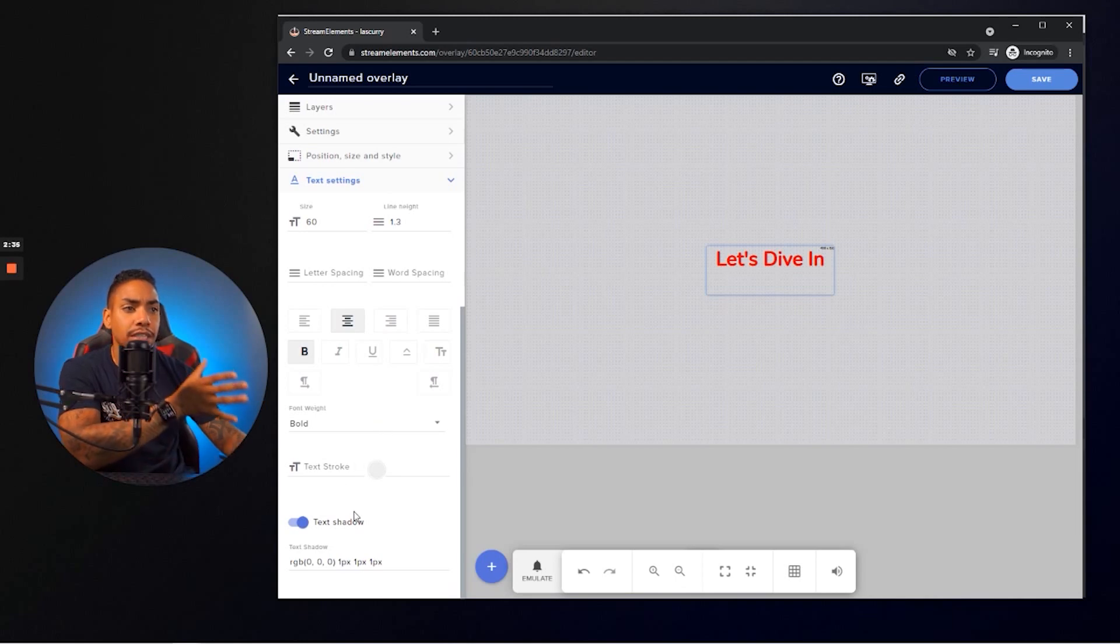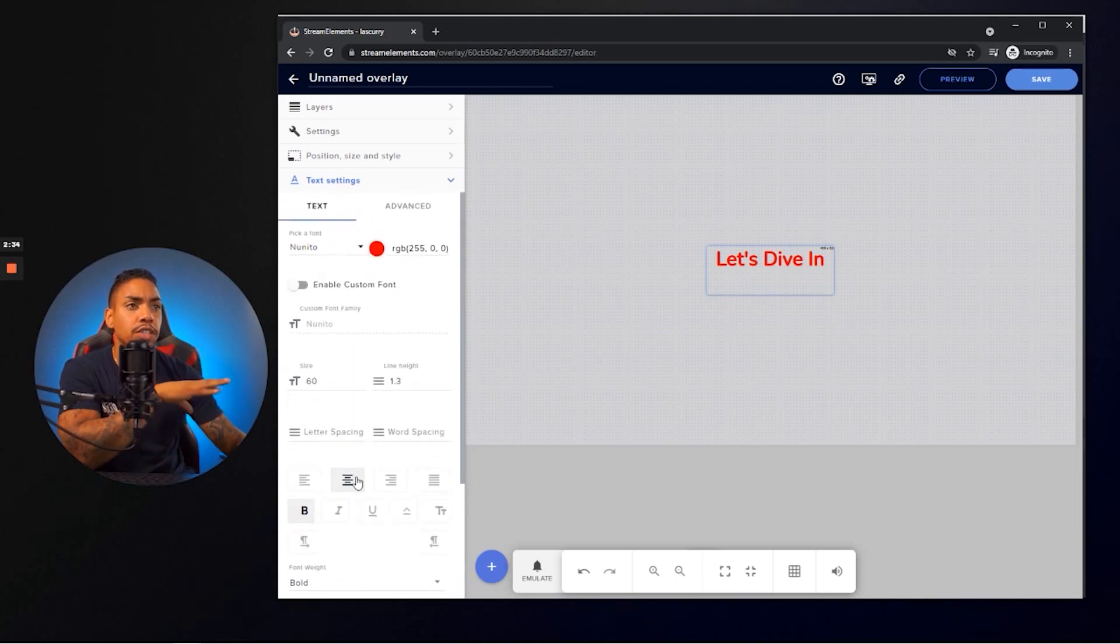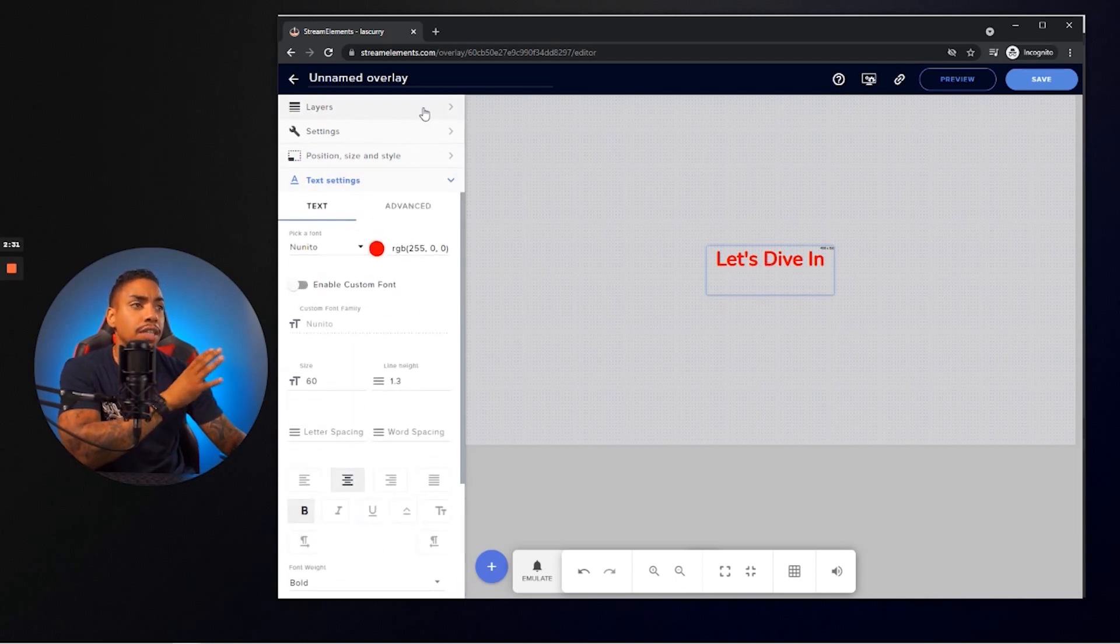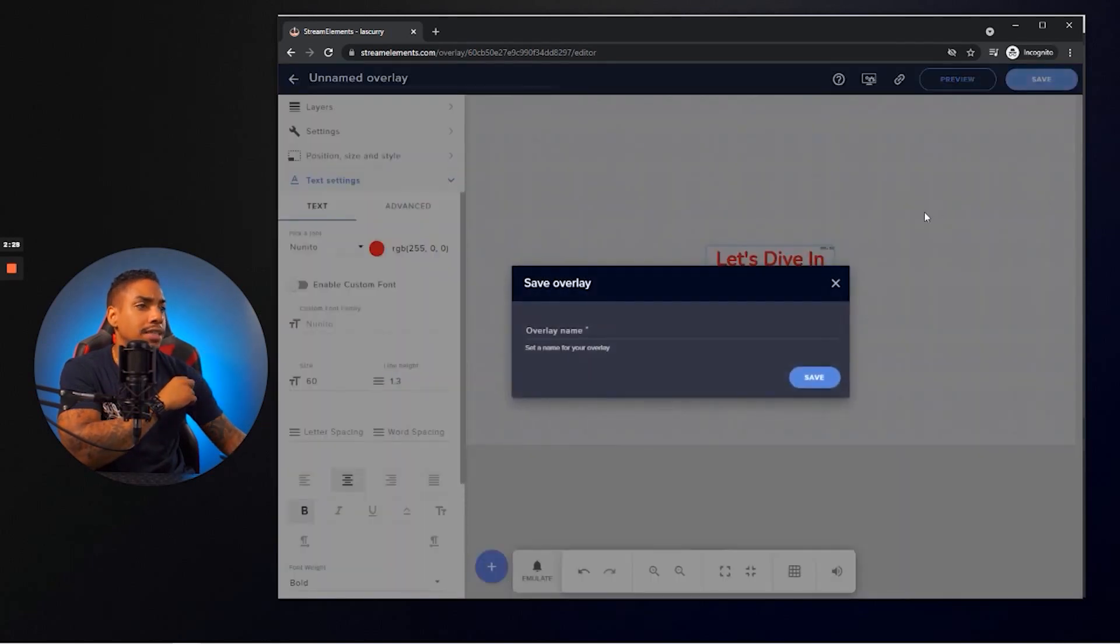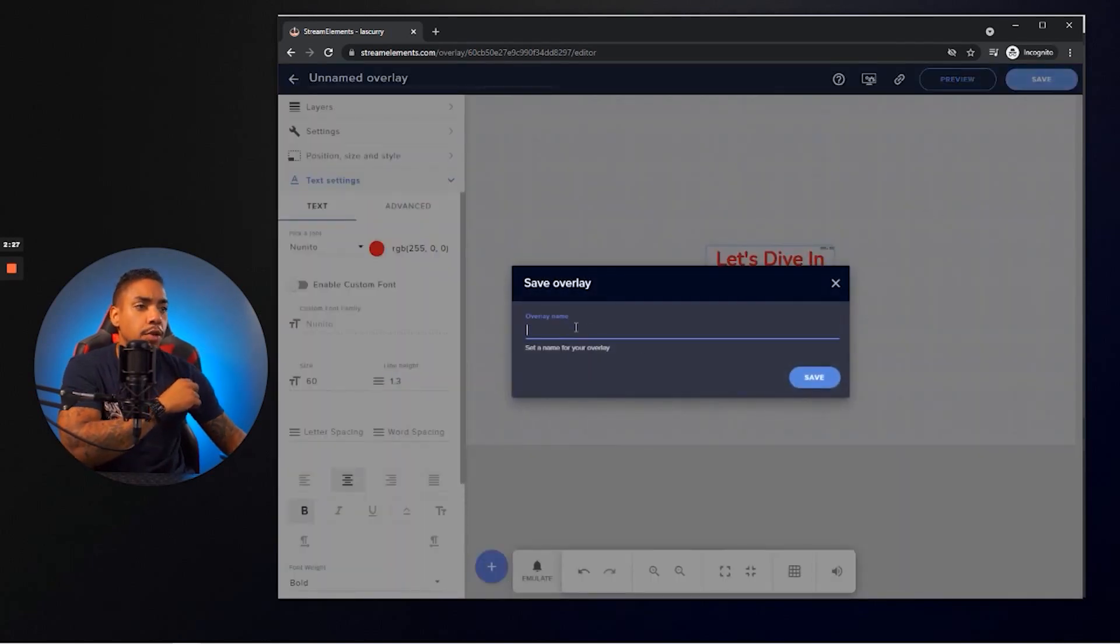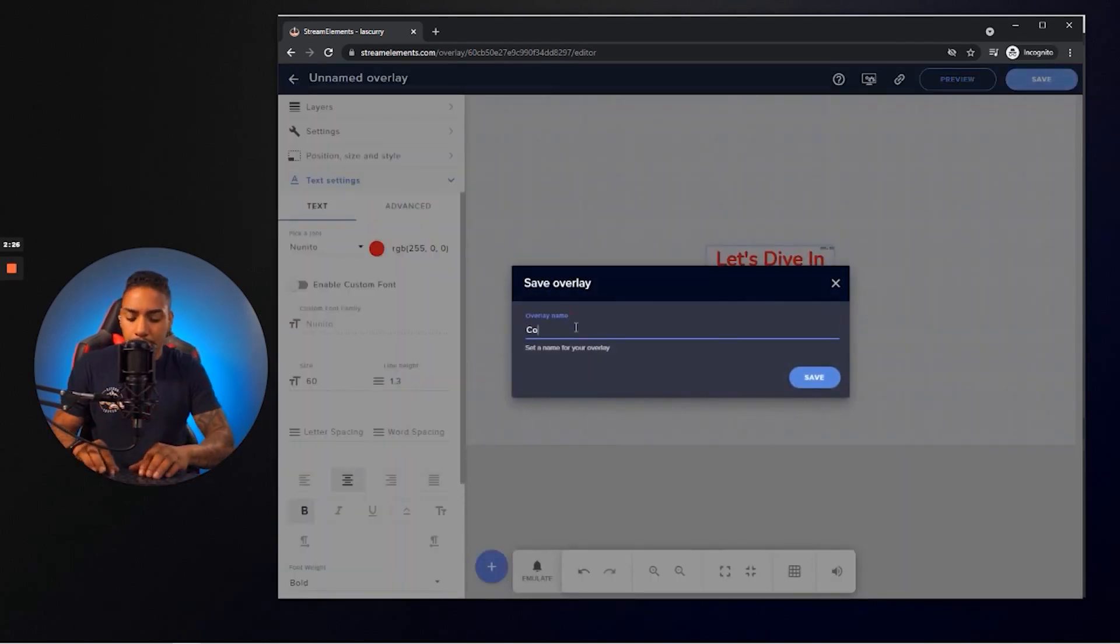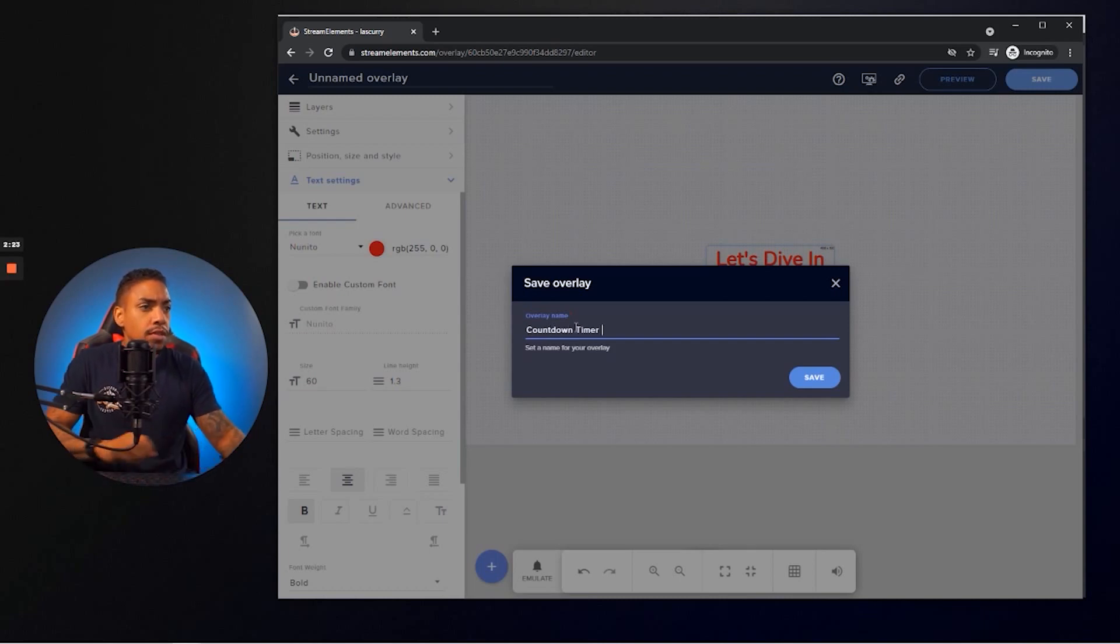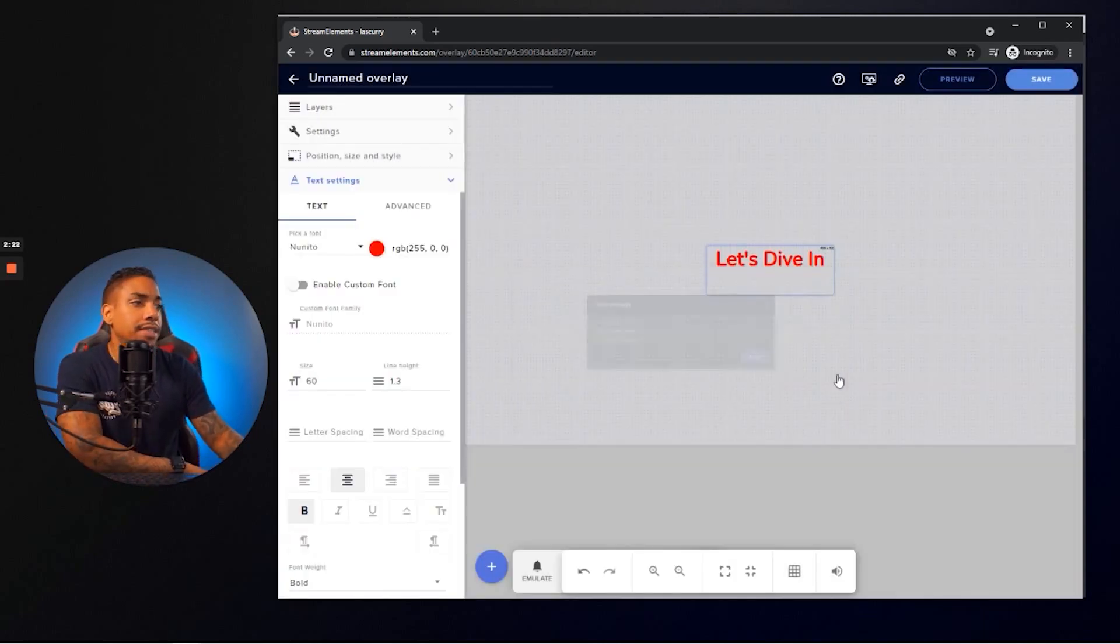And then that's pretty much it, right? So if this is all the changes that I wanted on my countdown timer, then that's pretty much all I want to go ahead and do. So I simply want to hit save. I'm going to go ahead and name this countdown. I'm going to hit save.